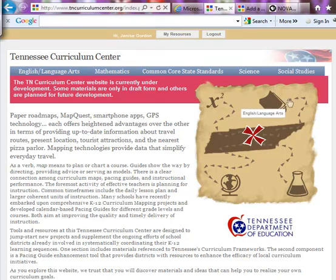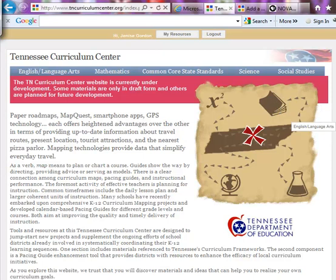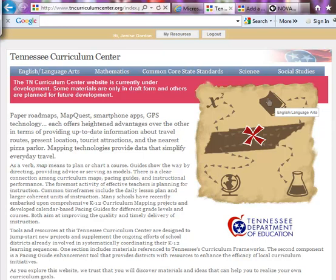Now many of you have already visited this site because you knew you were going to be working on this resource submission process, and it is fabulous. Every single teacher left there last Friday afternoon just completely pumped about what we were able to accomplish and what this may do for Tennessee teachers — and not only Tennessee teachers but teachers across the country. We think this resource is going to be absolutely invaluable, so we hope that you find the same thing when you finish your work.